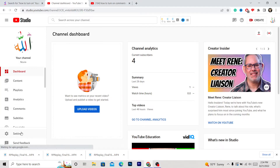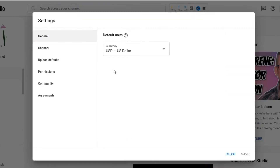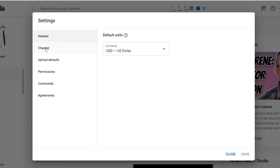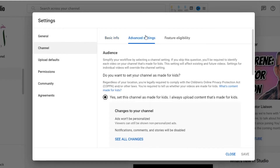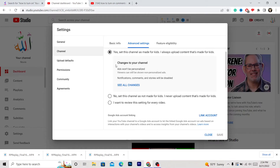You can see Settings in the bottom left — click Settings. After that you want to click Channel. After you click on Channel, go to Advanced Settings. As you can see here, click Channel and then go to Advanced Settings and scroll down a little bit.